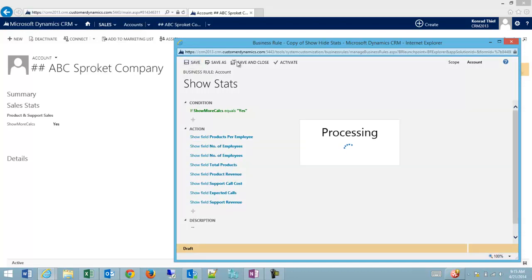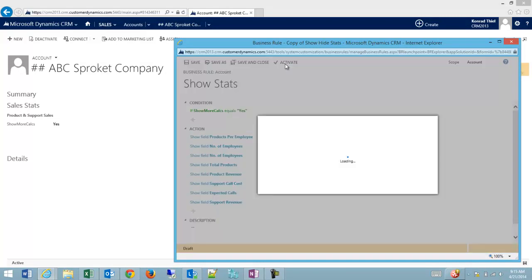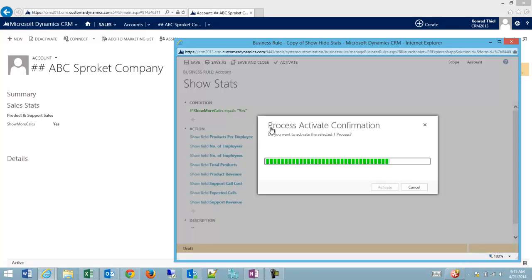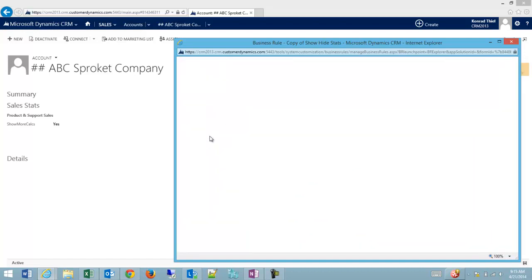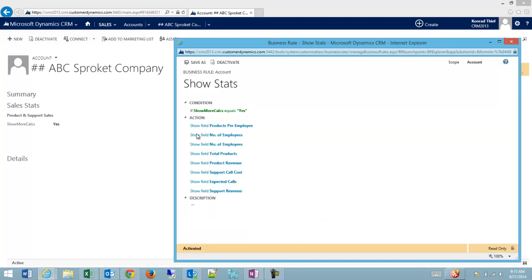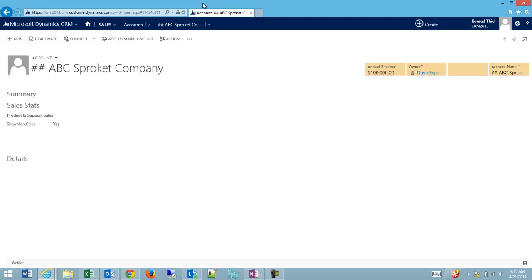We'll save this and activate it. So now if 'show more calcs' equals yes, we're going to show all of these fields. We'll quickly refresh our form here.